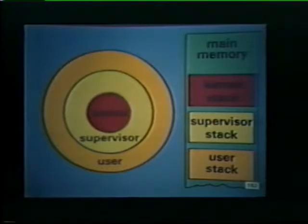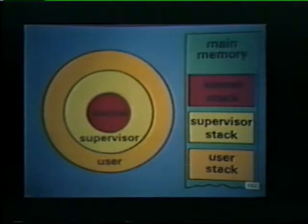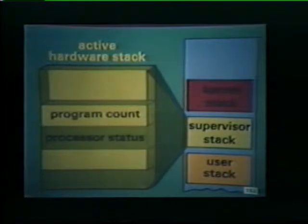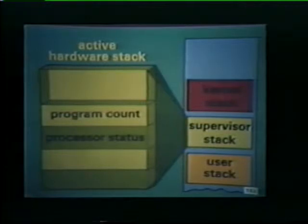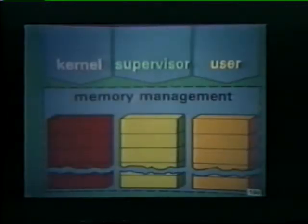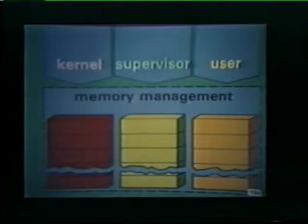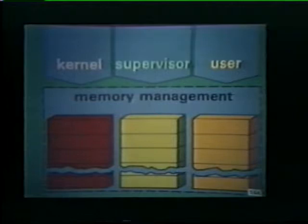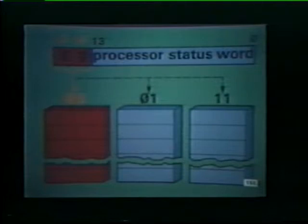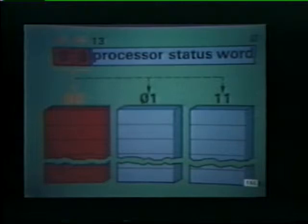Each processing mode — kernel, supervisor, and user — has its own hardware stack in main memory. Whenever a program interrupt occurs, the active hardware stack provides temporary storage for the current program count and processor status. Each processing mode also has its own set of memory management registers. These registers are necessary to perform the program relocation and protection functions described earlier. Bits 14 and 15 in the processor status word specify which set of memory management registers is active at any given time.